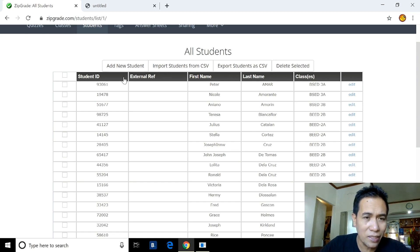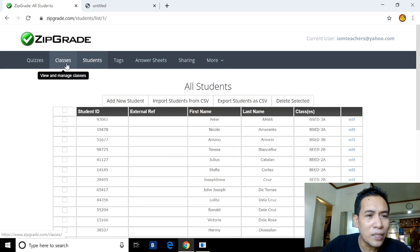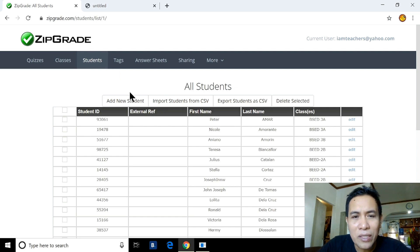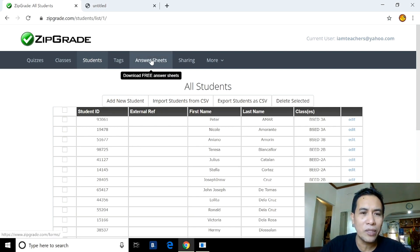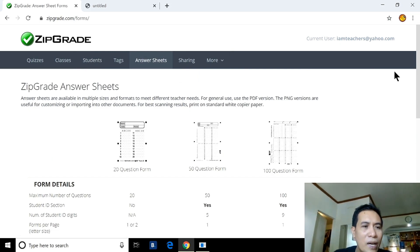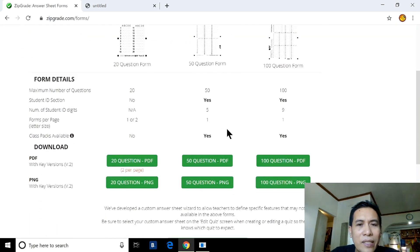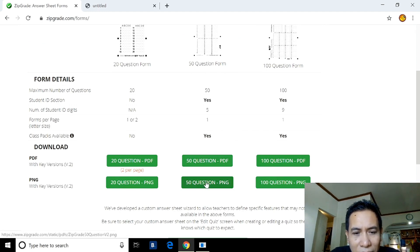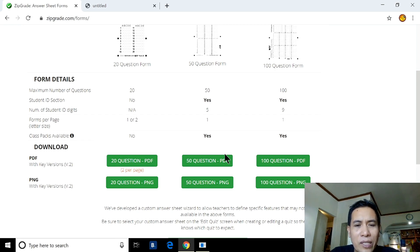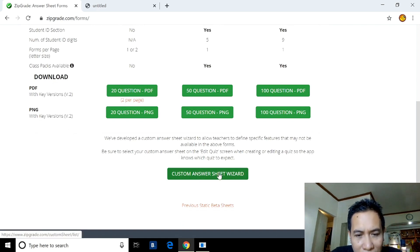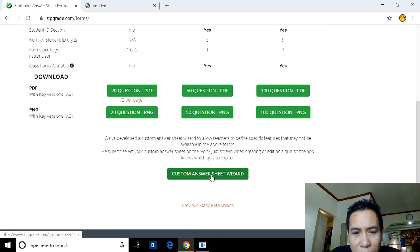Now let's go to Answer Sheets. Click the Answer Sheets menu. ZipGrade has default answer sheets for 20, 50, and 100 questions in PDF and PNG formats. If your exam has 60 questions, you need to customize. Click 'Custom Answer Sheets' then 'Custom Answer Sheets Wizard,' then 'New Answer Sheet.'